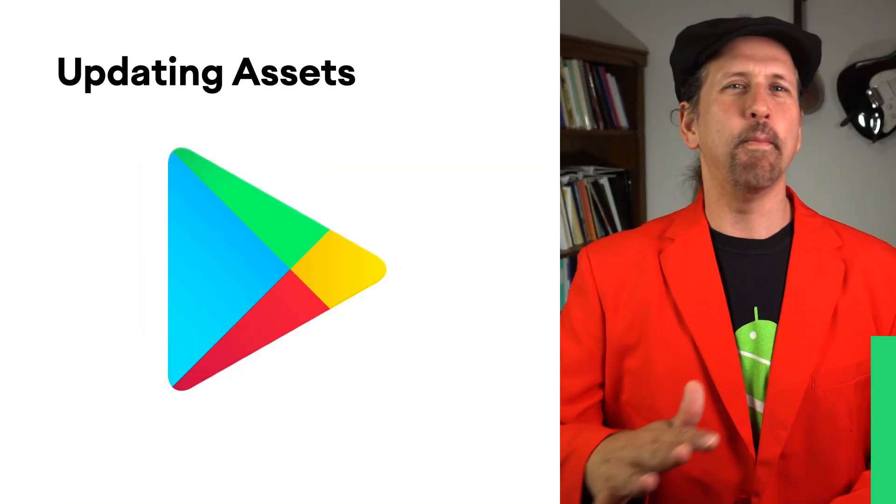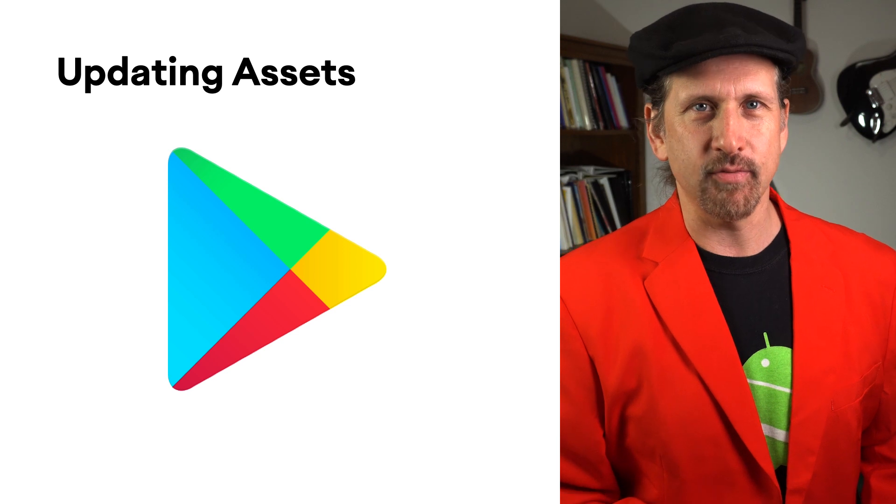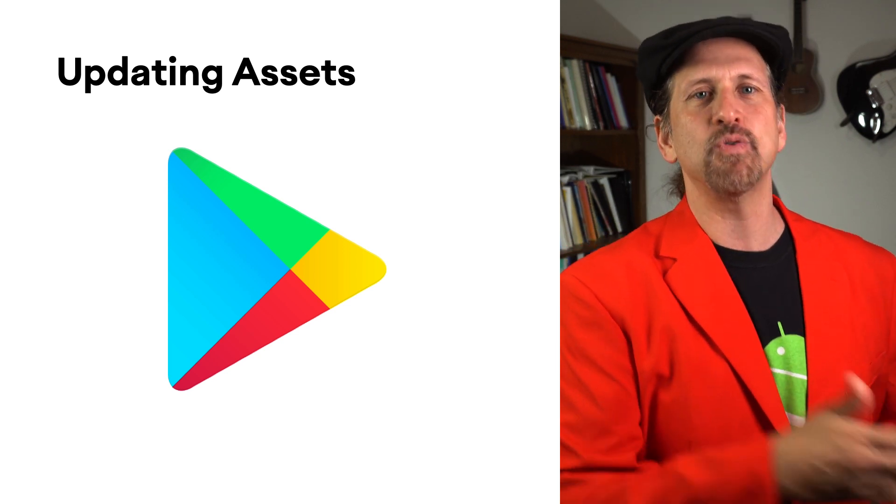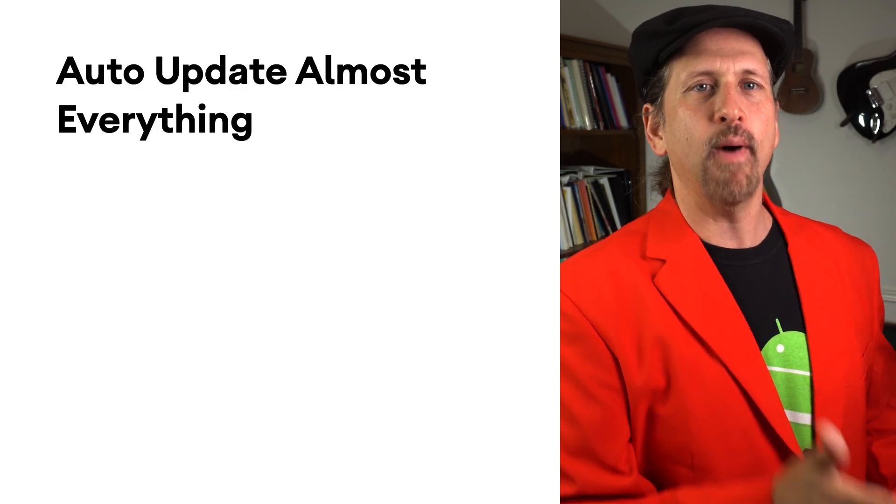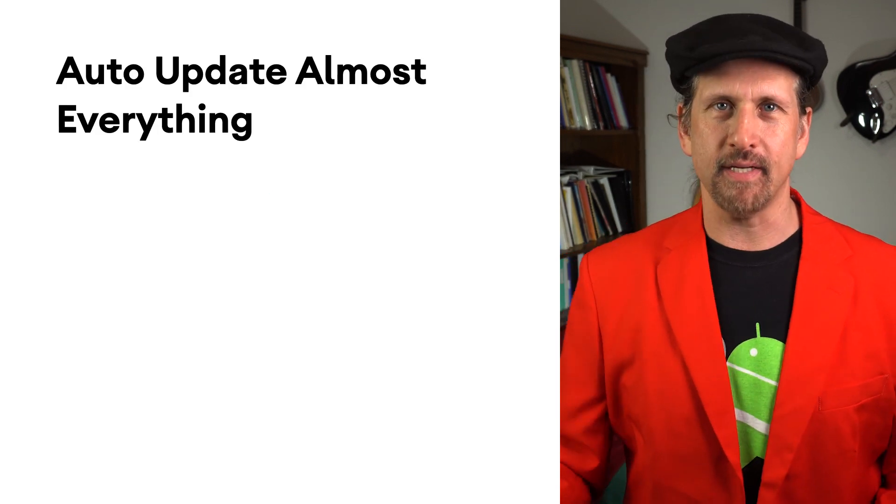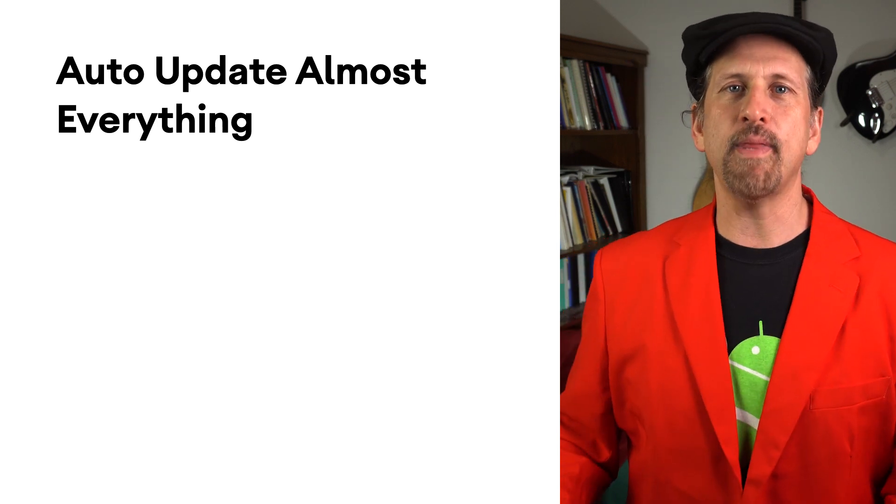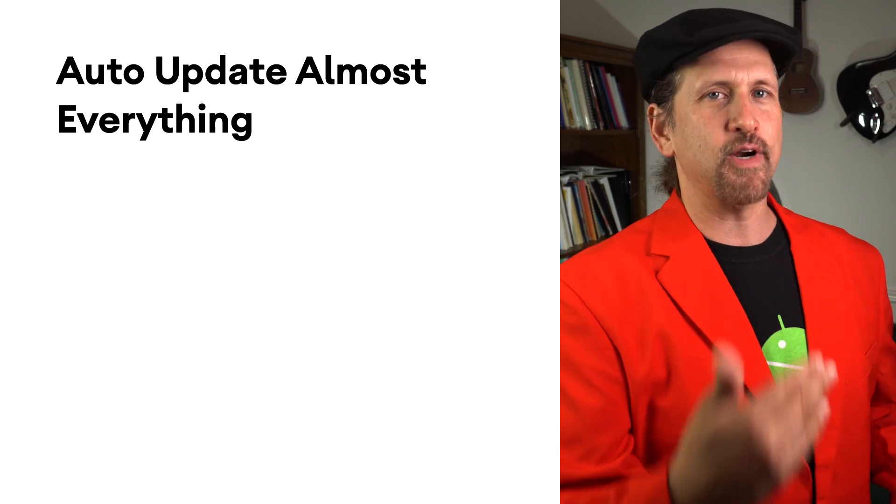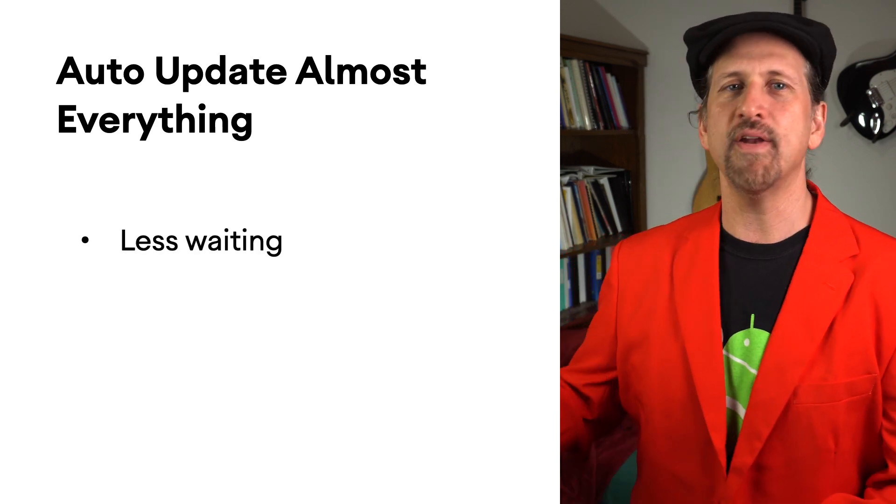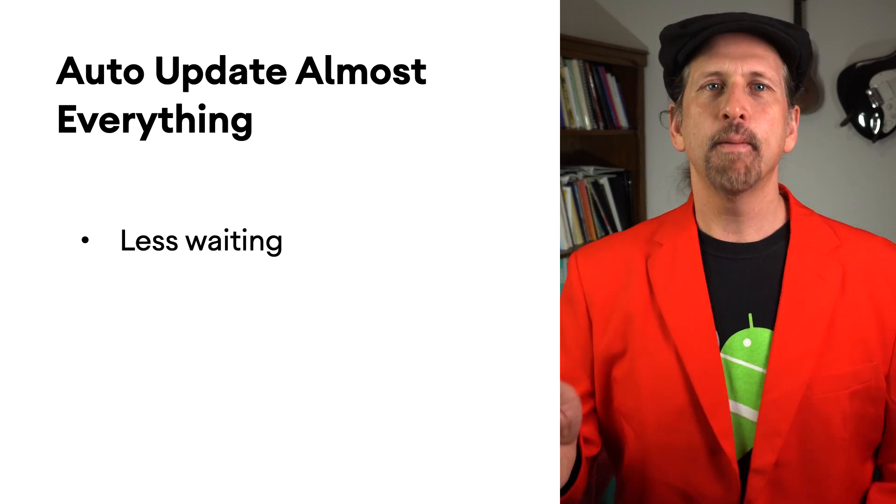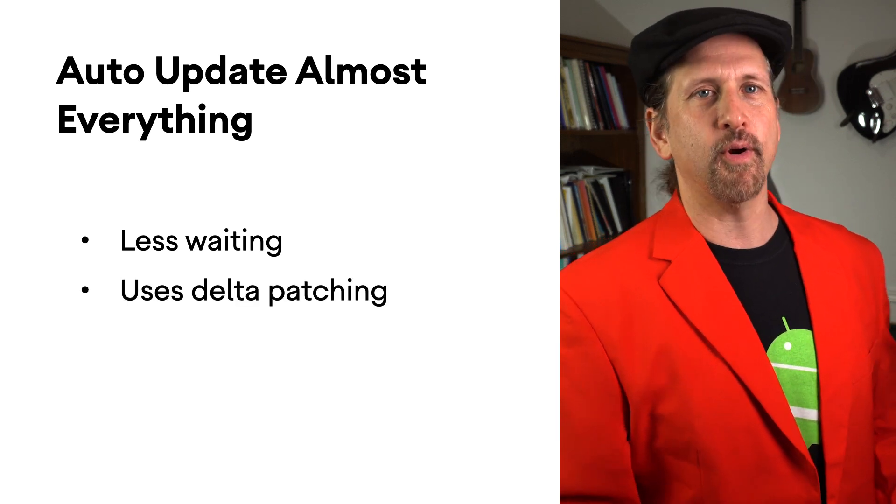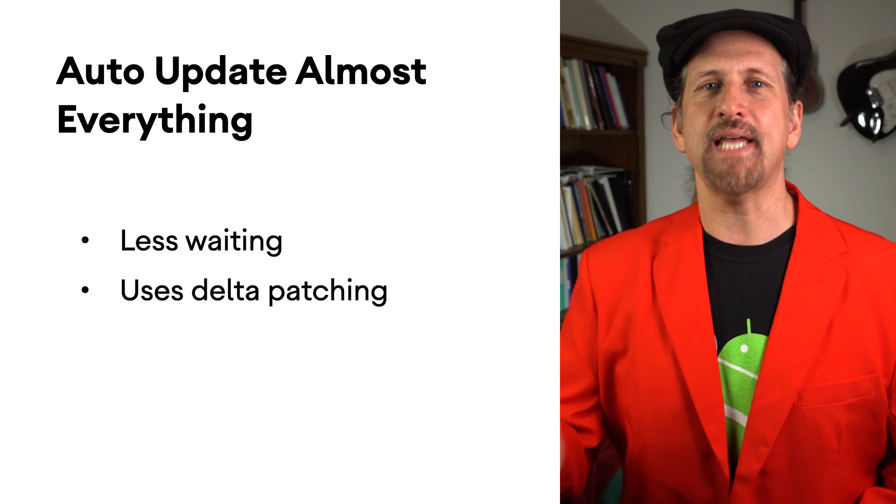One of the best parts of integrating Play Asset Delivery is that it lets you use Google Play to take care of updating your assets as well as your game binary. This means that when your app auto-updates, the entire game gets updated, including all assets. When your users open the game, they will already have the freshest binary and assets, and they won't need to wait for resources to get updated. Play also takes care of delta patching for you, minimizing the download size and the update time.